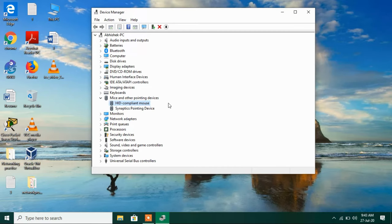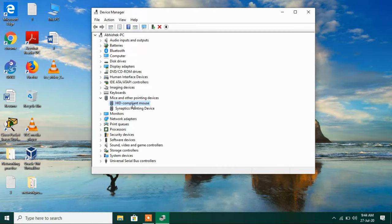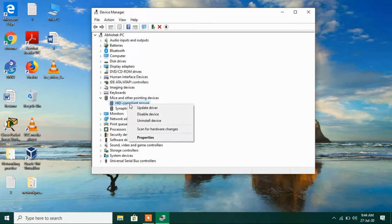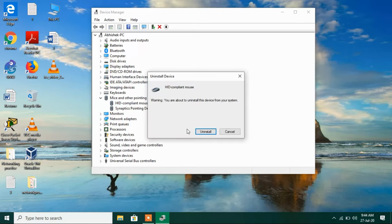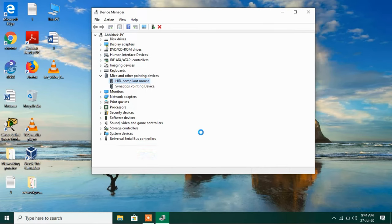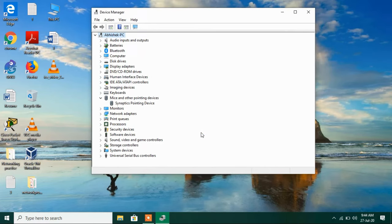If method number one didn't work for you, then just try out method number two. Go to the HID compliant mouse again, right-click over it, and this time click on the option Uninstall device. Click on the Uninstall button.